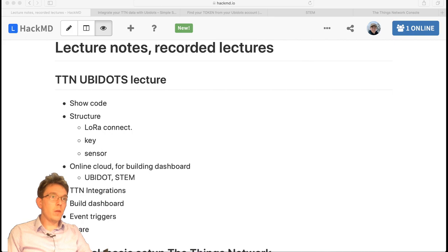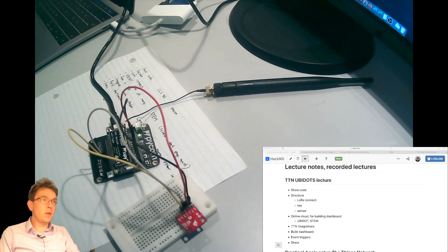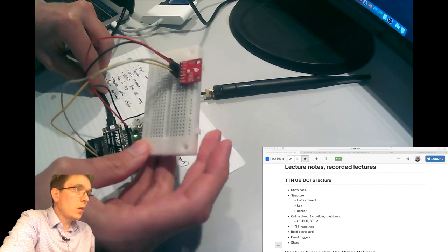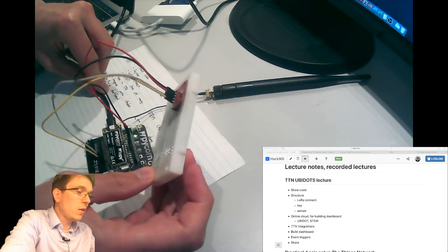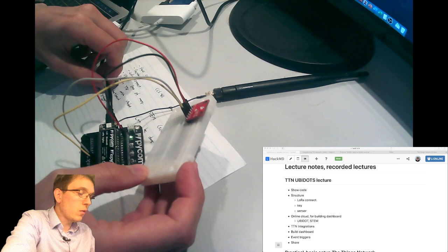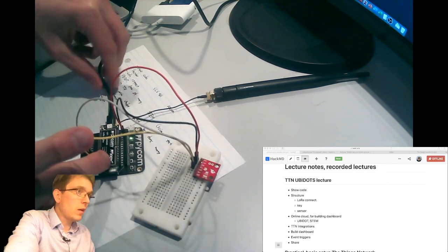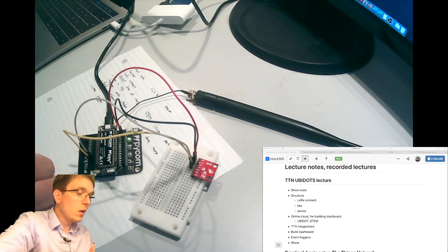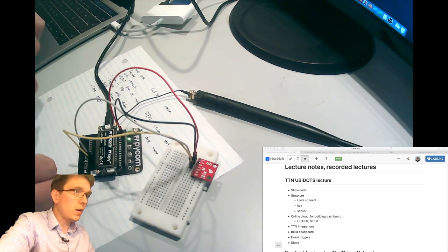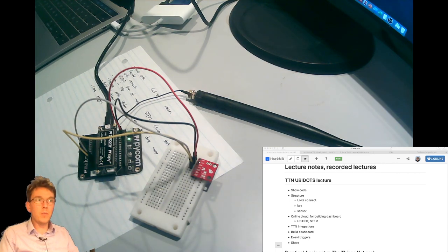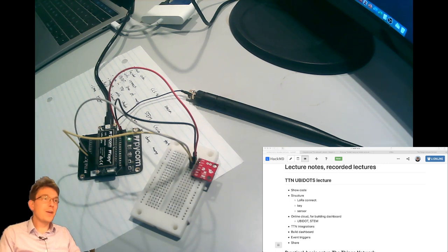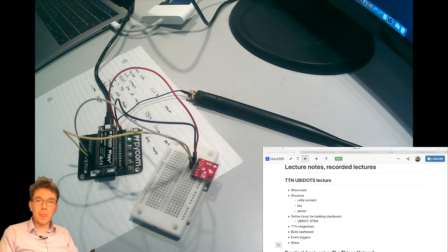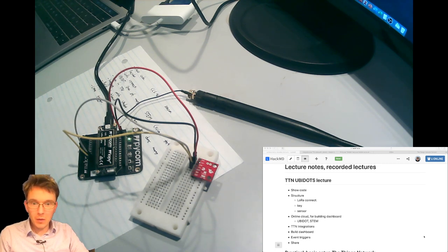I've connected the CCS811 sensor to my Pycom device with a LoRa antenna. I'm running on the European LoRa band and I'm in range of my gateway — it's actually only about 50 centimeters away from the device, but it will work.